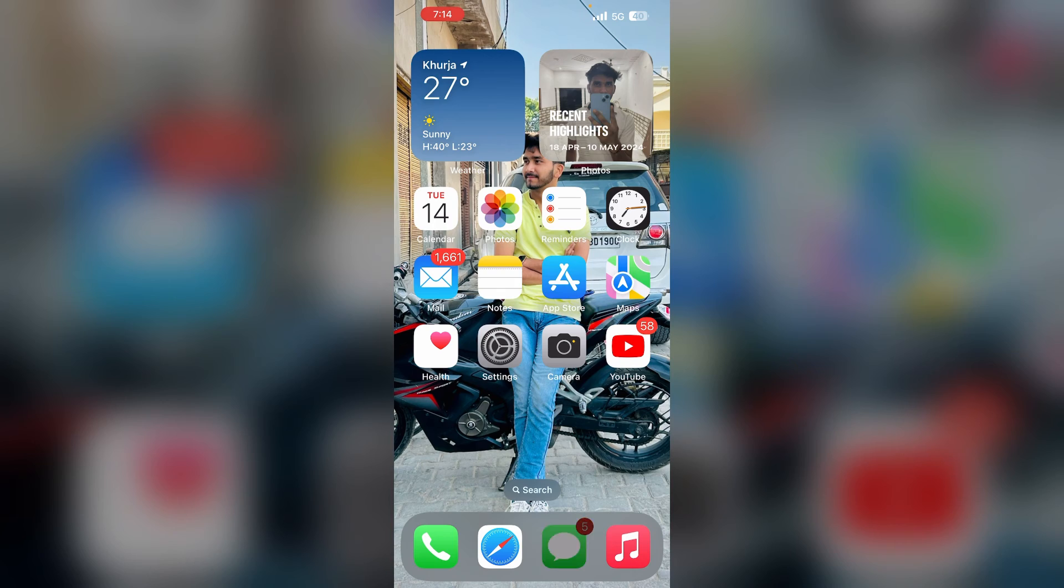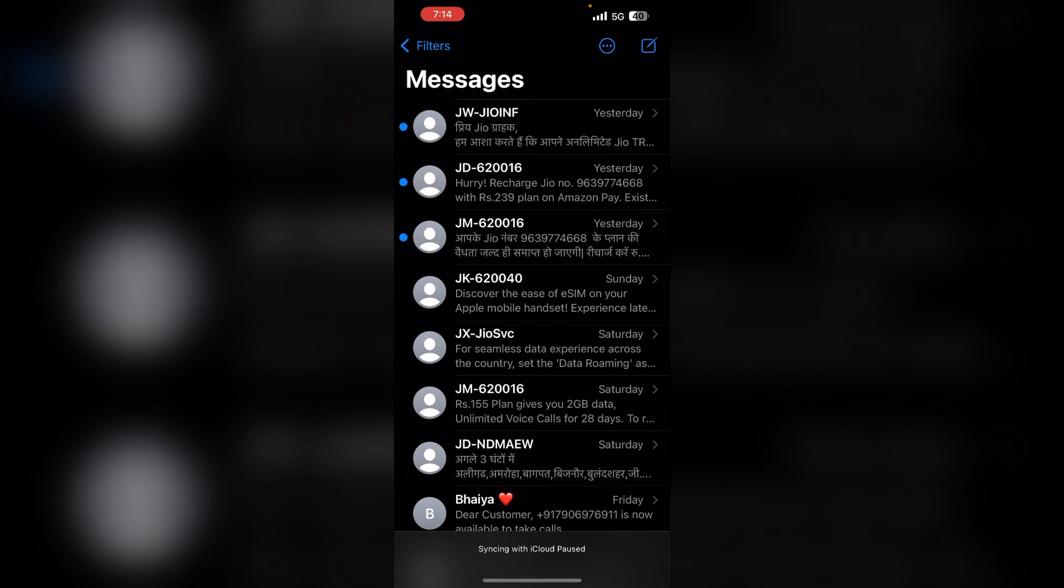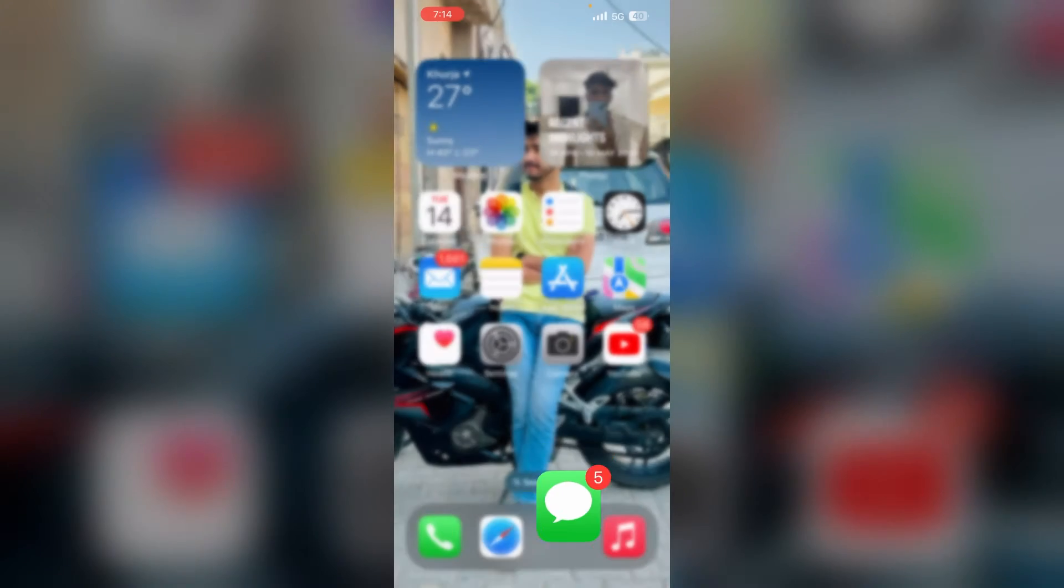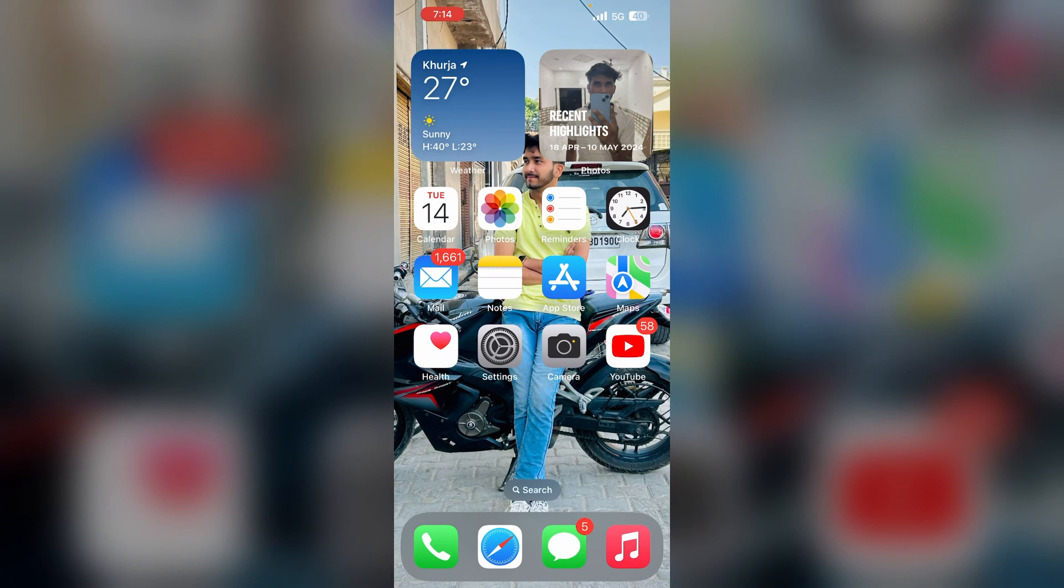After syncing, you can reopen your iMessages and here you will see that your syncing with iCloud is starting or syncing with iCloud is completed. And that's all. You have now easily fixed iMessages syncing paused on iPhone.